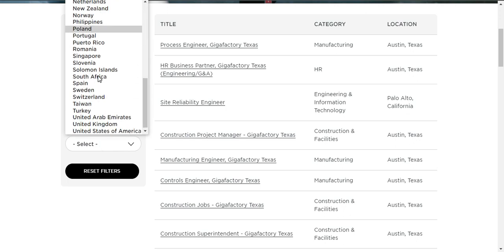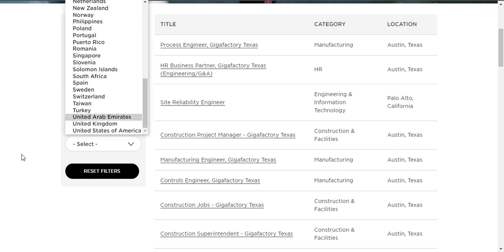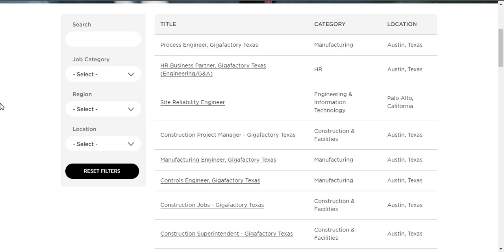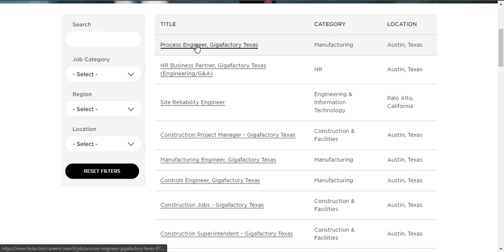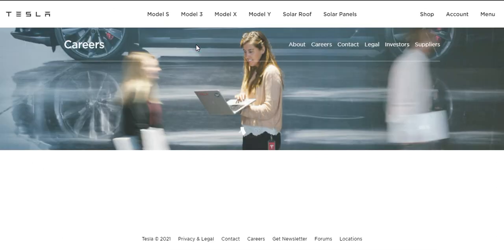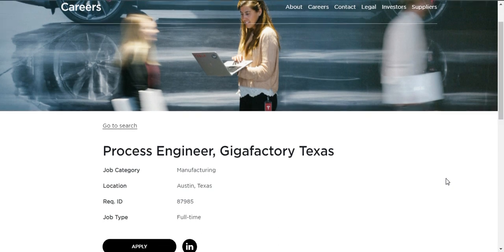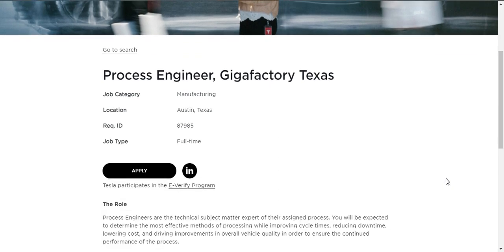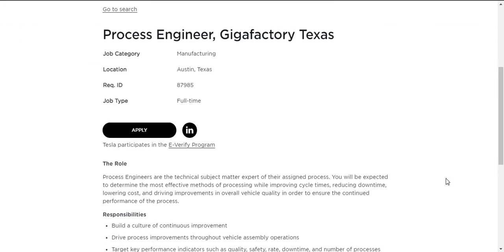These are the locations they have given. You can use those locations. Now, if you want to apply for a process engineer, then just click on this link. We will be jumped to this page where we want to apply.